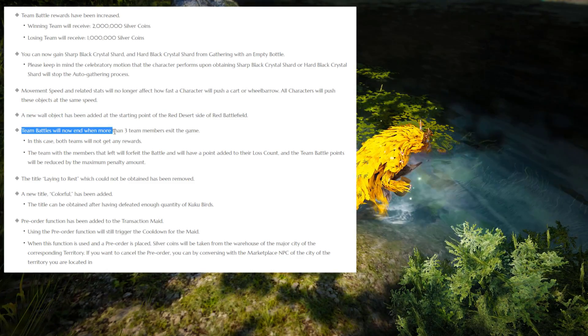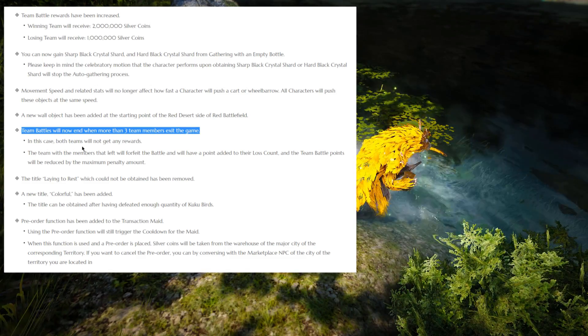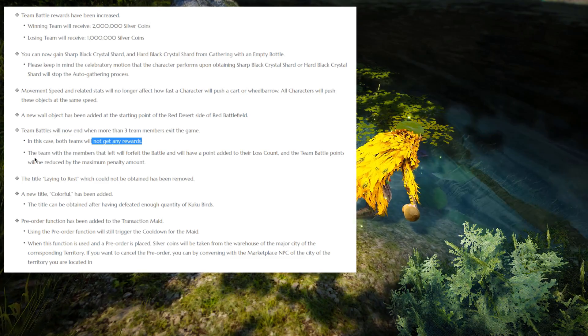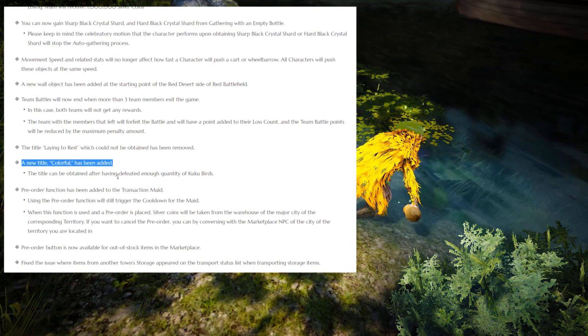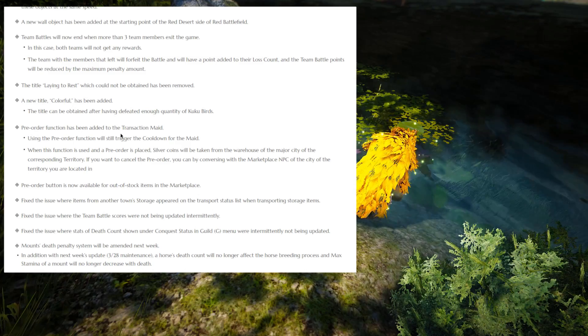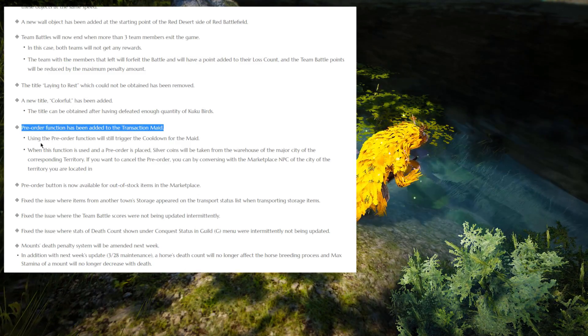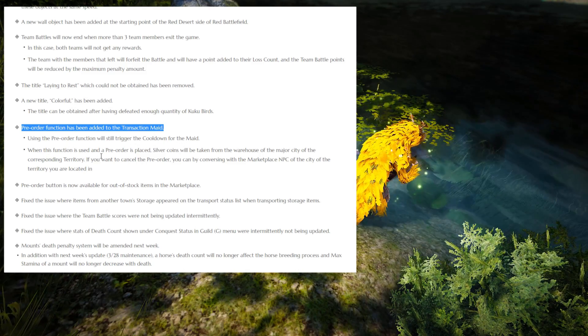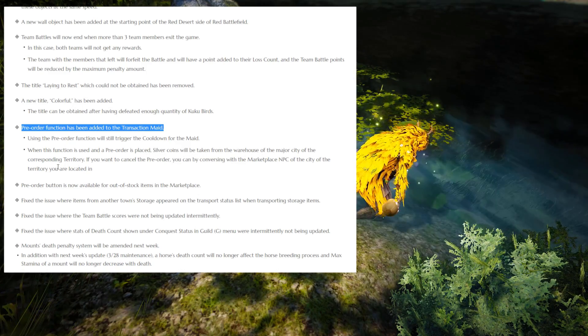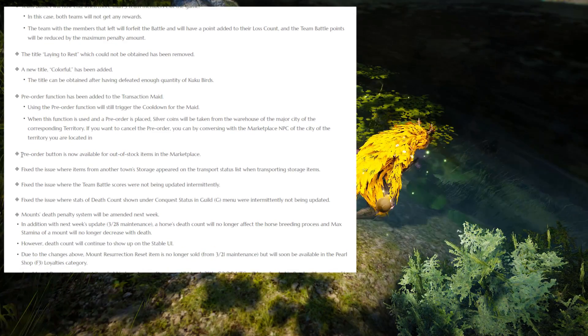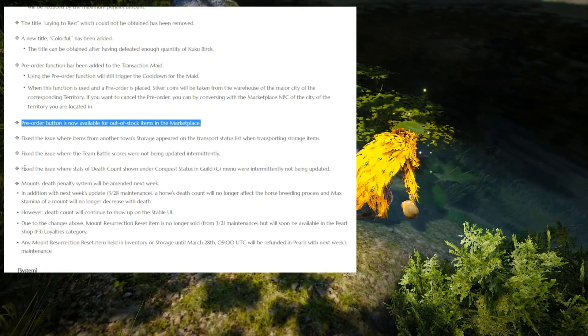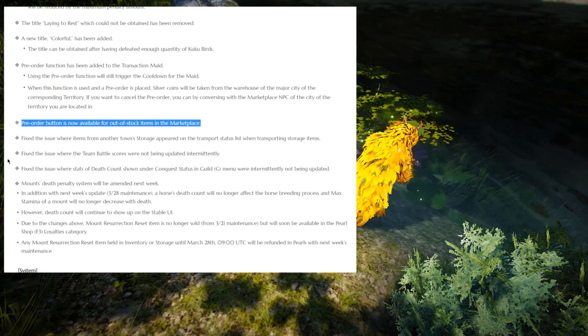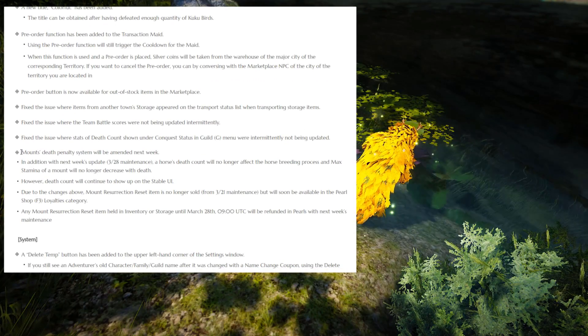Besides that, moving on, we have team battle will now end when more than three team members exit the game. I can't really talk too much about this topic because I never did team battle. A new title, colorful, has been added and you can obtain this one by killing enough cuckoo birds. The preorder function has been added to the transaction maid. Using the preorder function will trigger the cooldown of the transaction maid. I'm pretty sure this just means they added a button to put a preorder on an item using your transaction maid, so just quality of life improvements. We have some fixes which I really couldn't care less about.